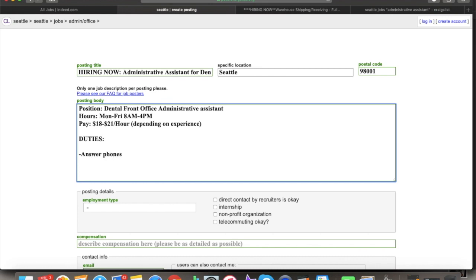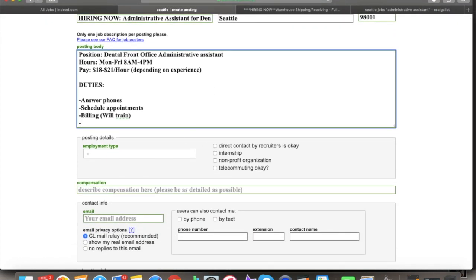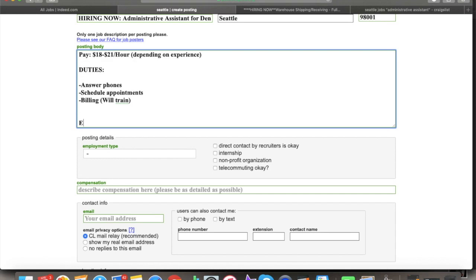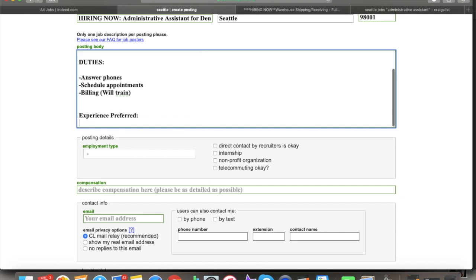Duties: answer phones, schedule appointments, billing — and we'll train them on the billing system. You don't want your candidate to get spooked and be like, 'I don't know how to do billing,' so add 'we'll train.' Then I put experience preferred: Microsoft Office Suite — Word, Excel, Outlook email. I go as descriptive as possible. I don't really care how simple it looks — I'm going to give them everything they need to know. Multi-line phone systems, calendar scheduling, office experience. I want to make sure they've actually done this in an office before.